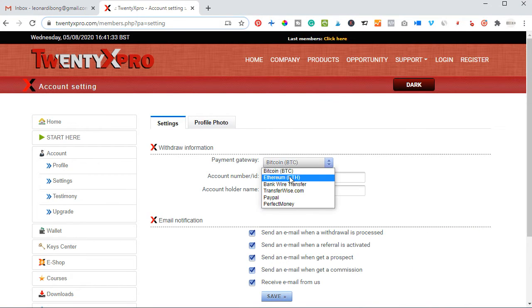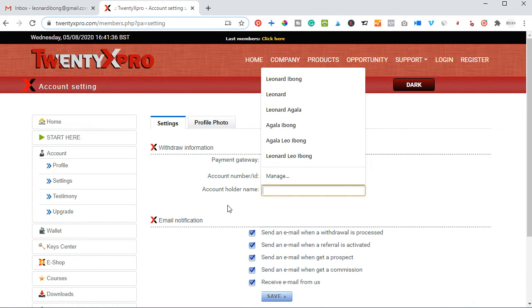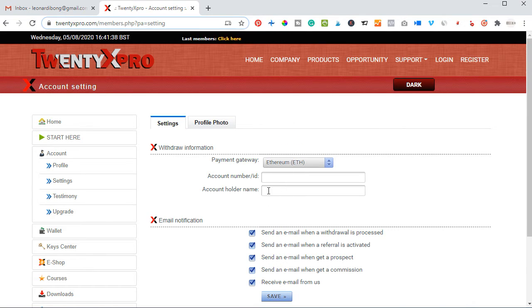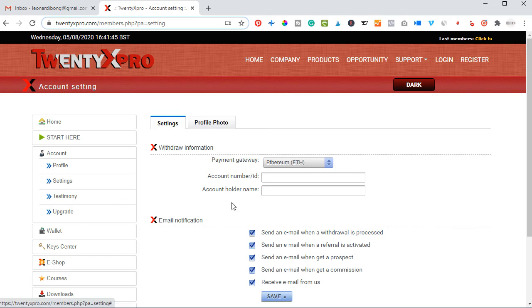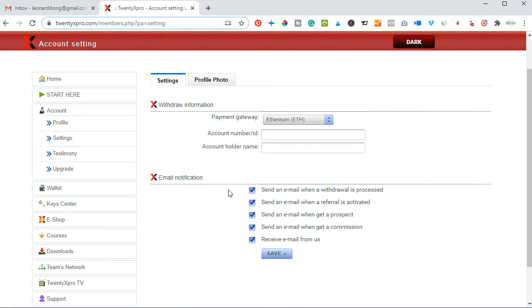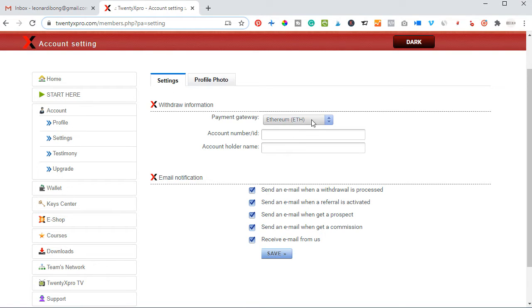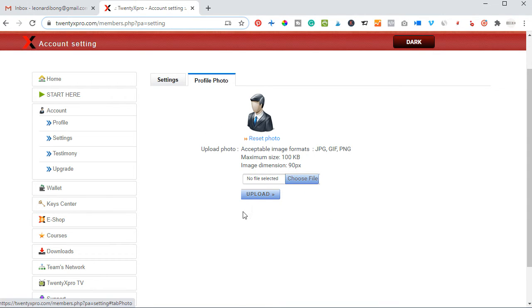Whichever withdrawal method you choose, you have to put in the details. For instance, for Bitcoin you put in the Bitcoin address and a name. If you select Ethereum, the same thing — you put in the name and the address. This is how you'll be able to withdraw your funds, so that once you go to the withdraw tab, you just click withdraw and the funds are sent directly to the address you provided. You can equally add a profile photo in settings by choosing and uploading a photo.